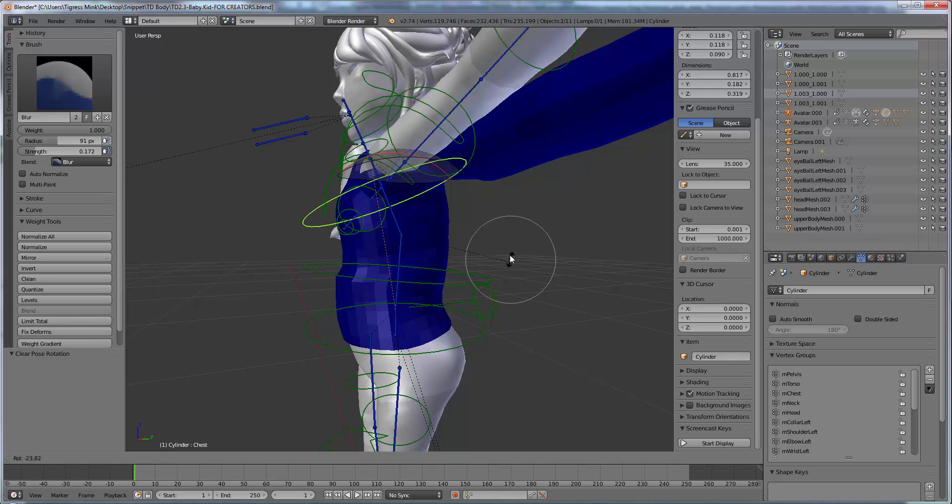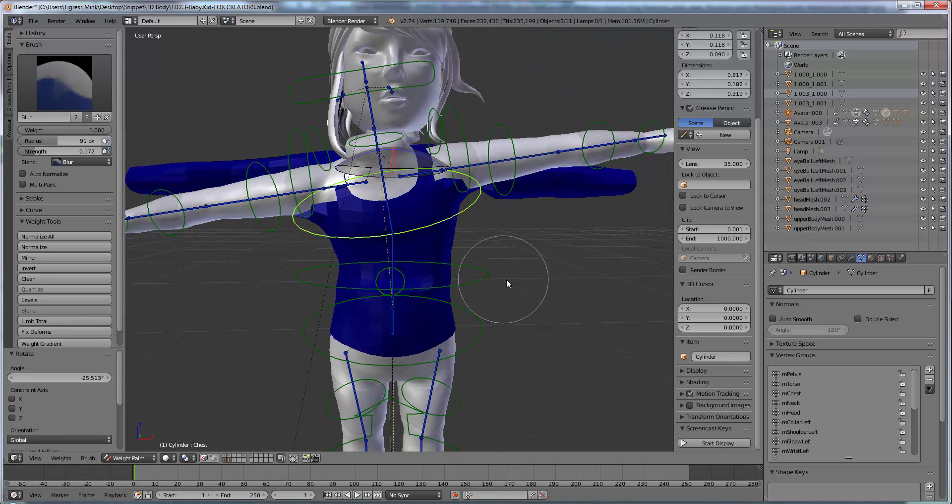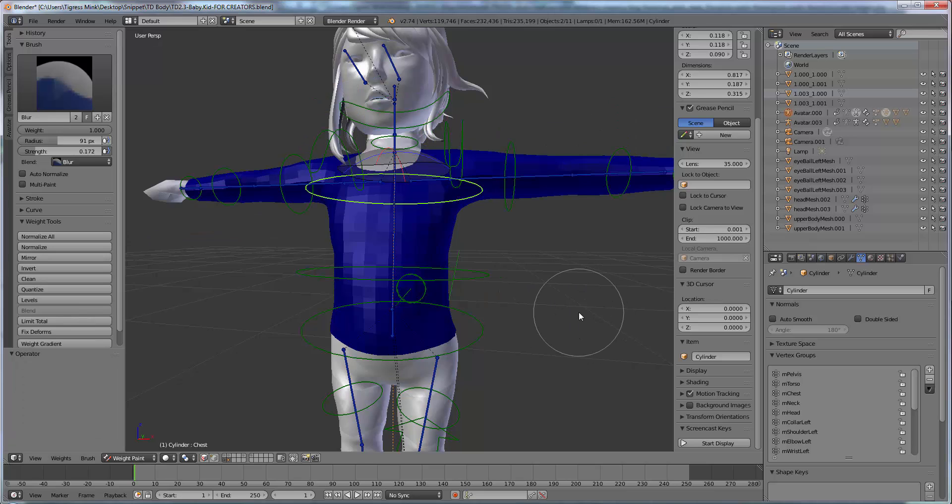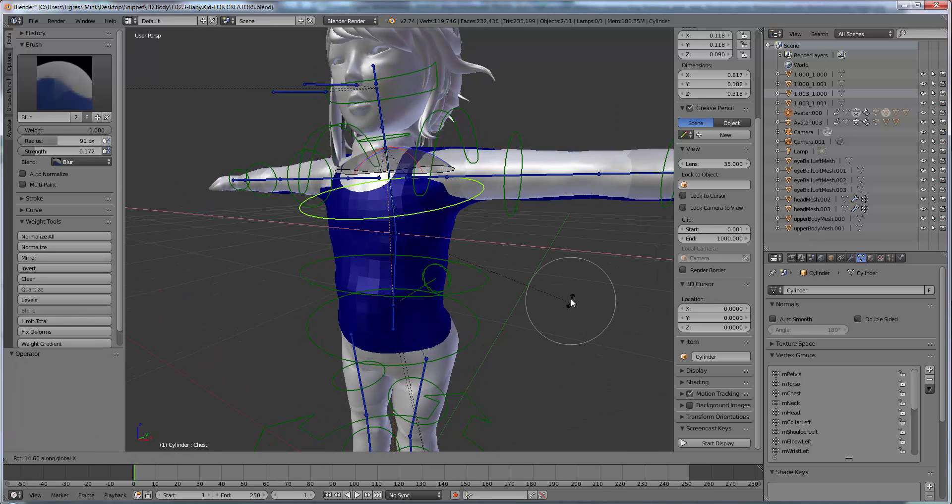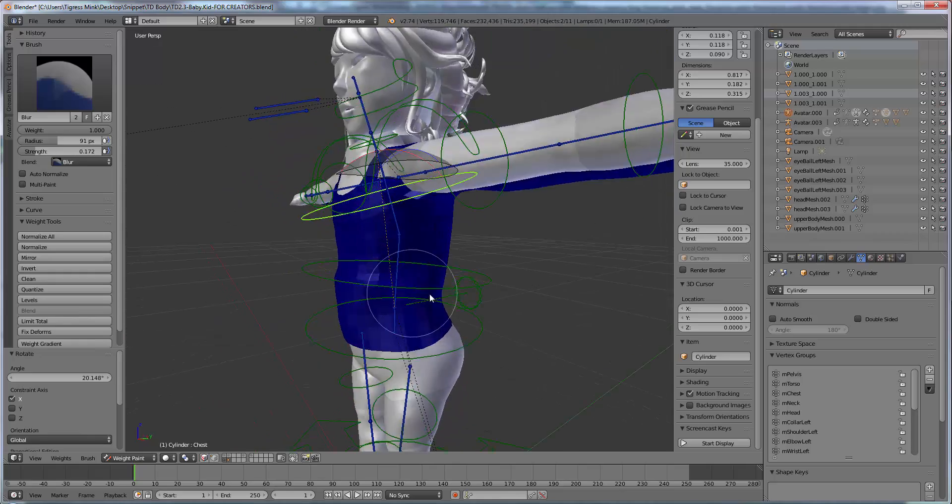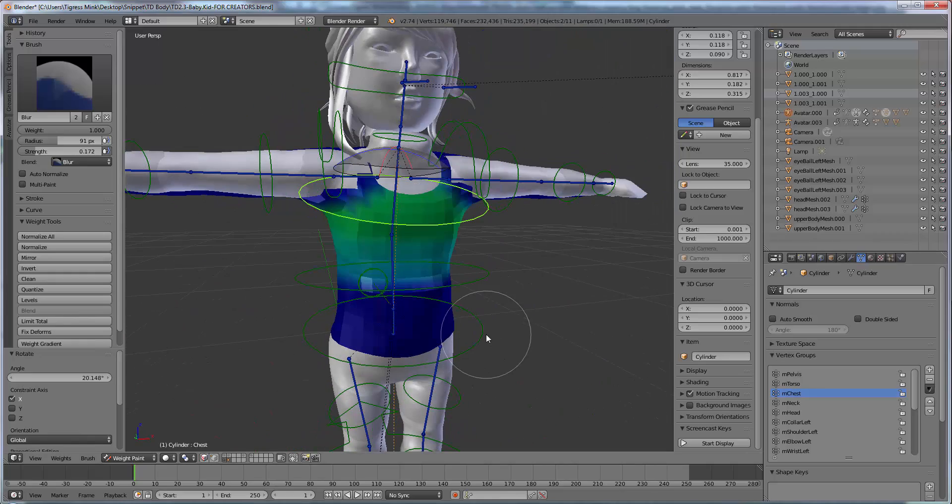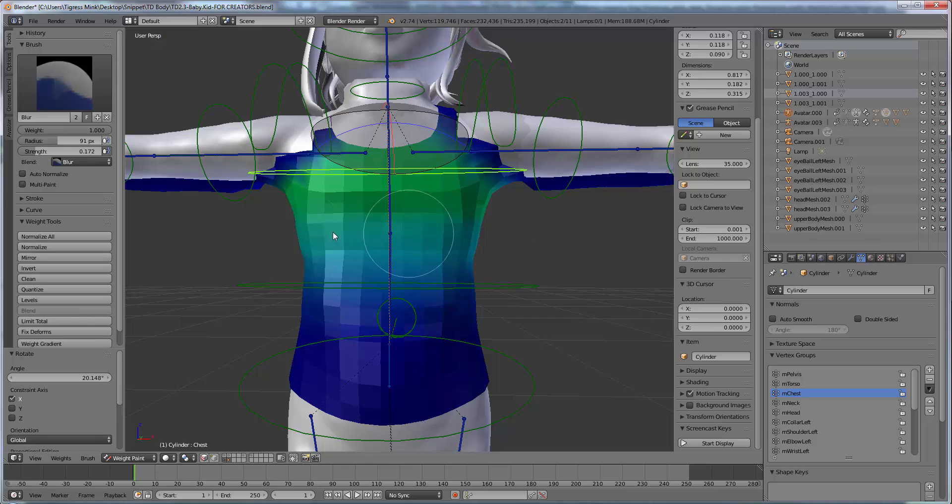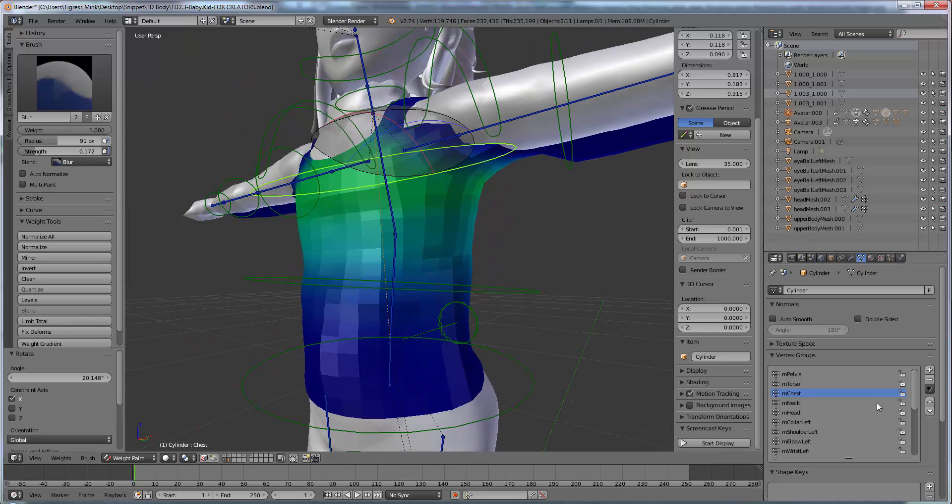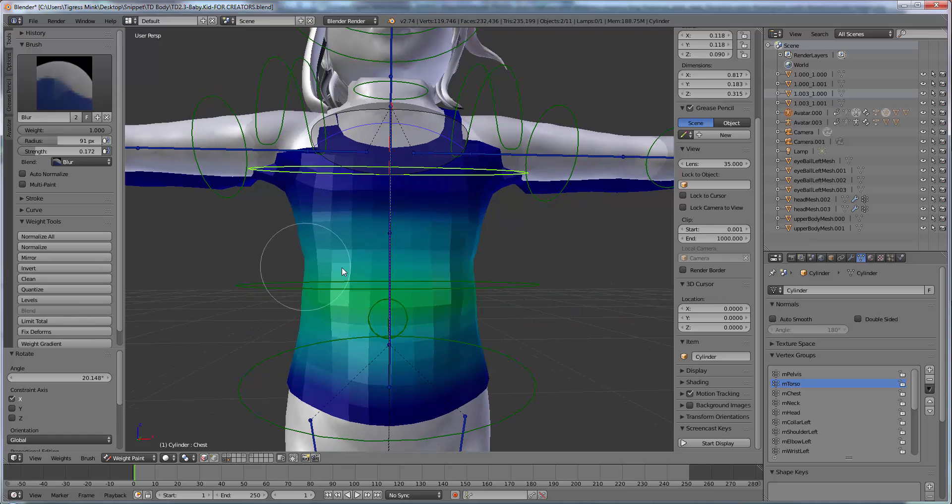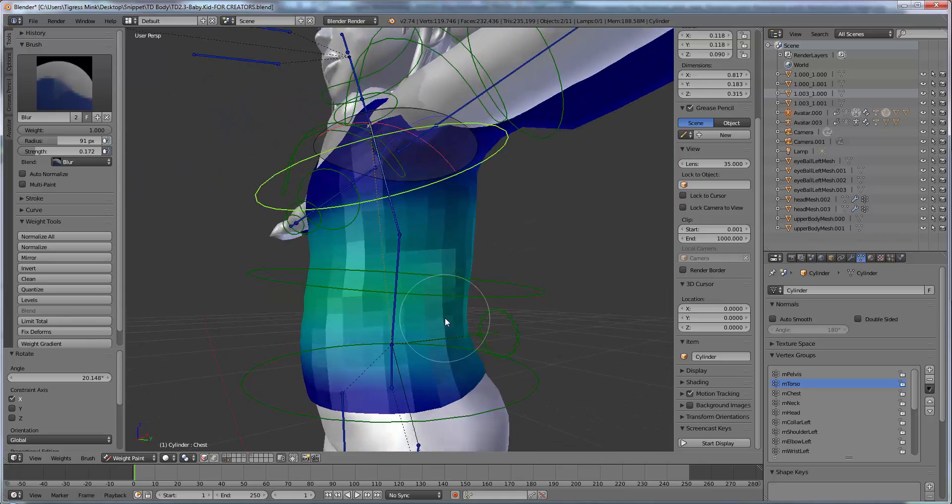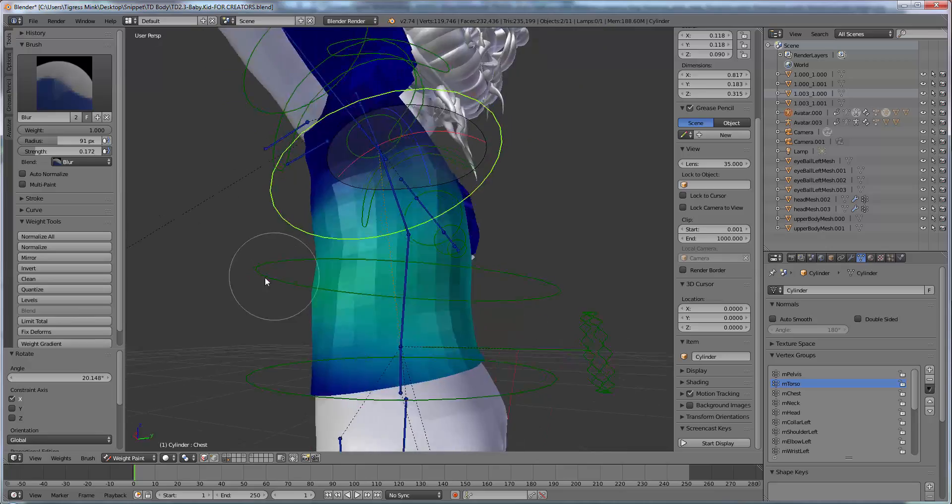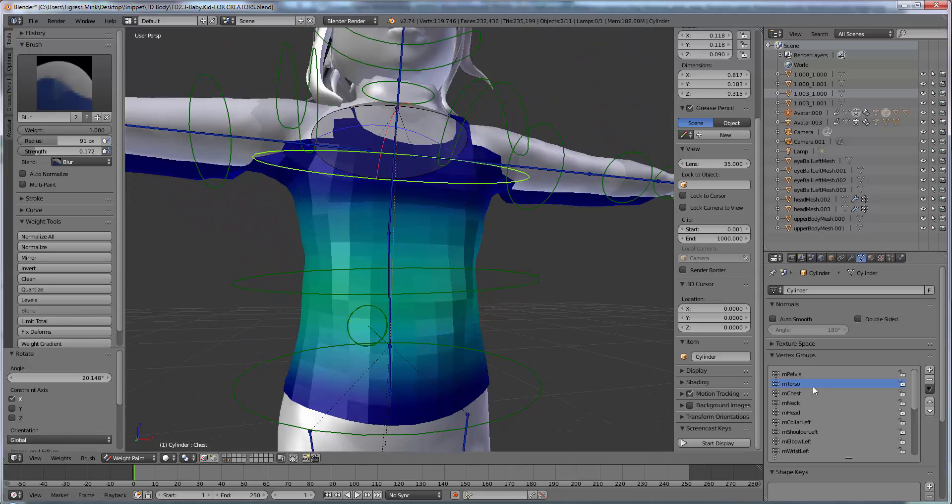Now there's still a bit of pull. So what we can do is we can blur it down even more. A bit uneven there. Let's rotate properly. So we want to rotate on the x-axis. So we can see we've got a bit of a pull there still. So we go to our chest. We go down here and we can blur it down even more. So it's nice and smooth. And just switch between them and just blur until you're happy. And this is what takes the most time with rigging. Is the weight paintings. Everything bends nice and smoothly.